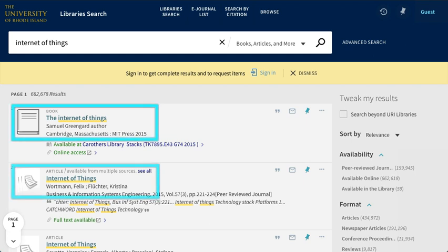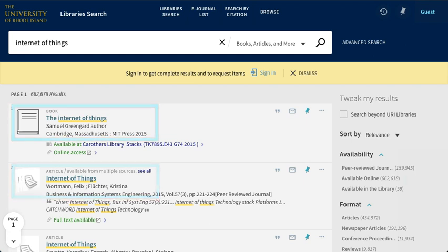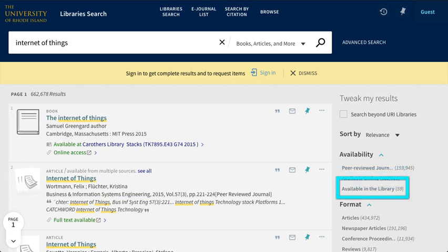There are books and articles in this list. If you're looking for ebooks or online resources, click Available Online. To find books available in print, click on Available in the Library.